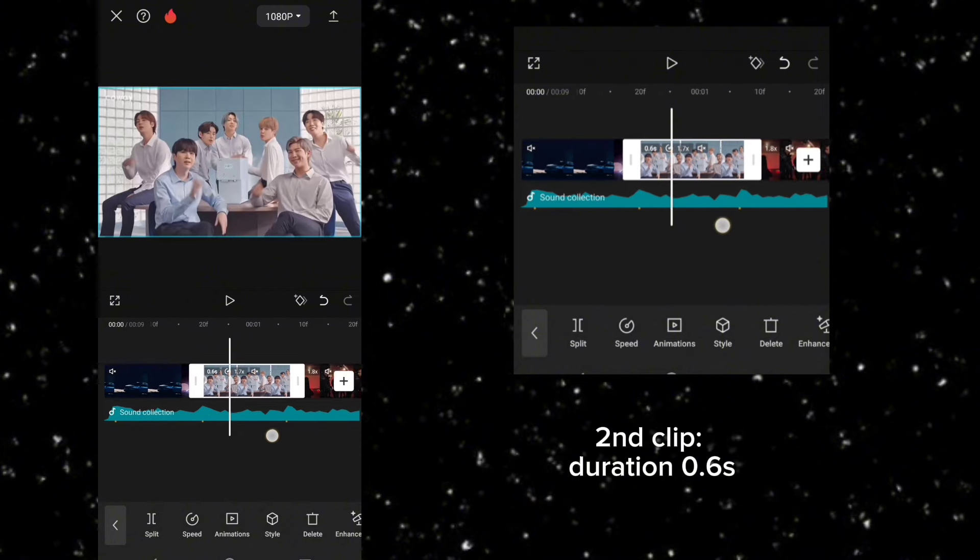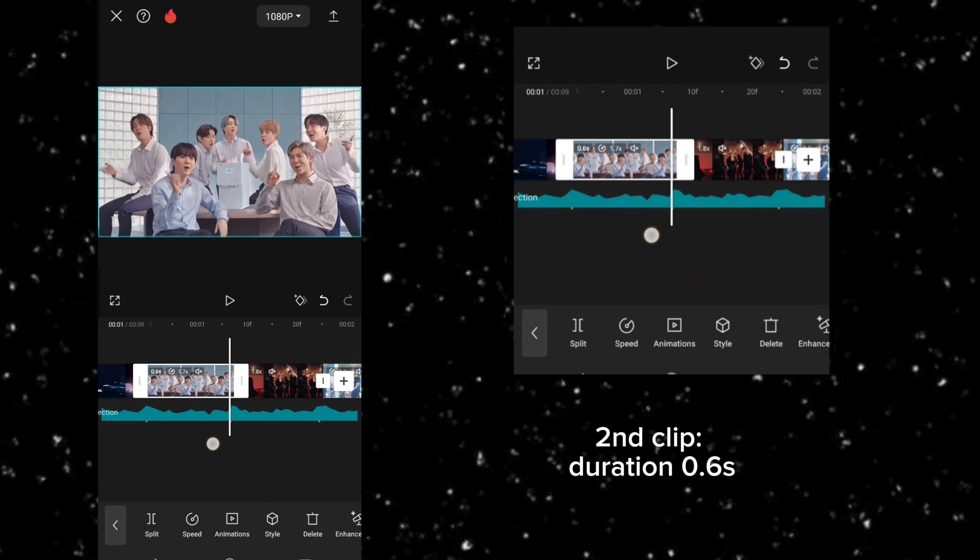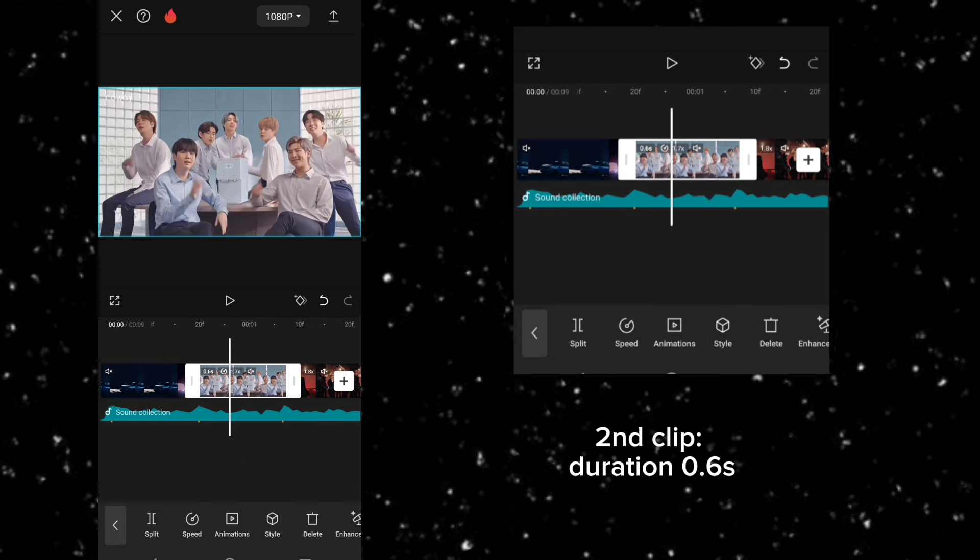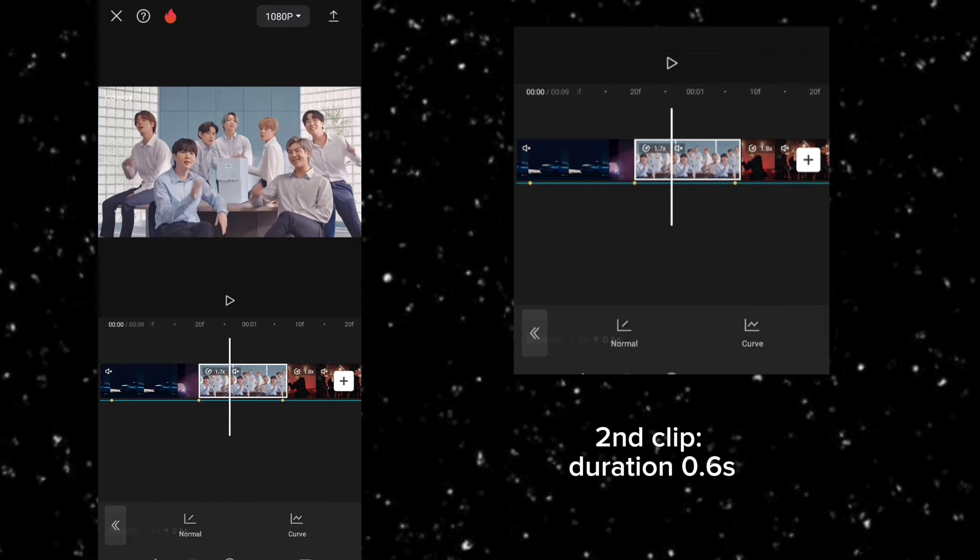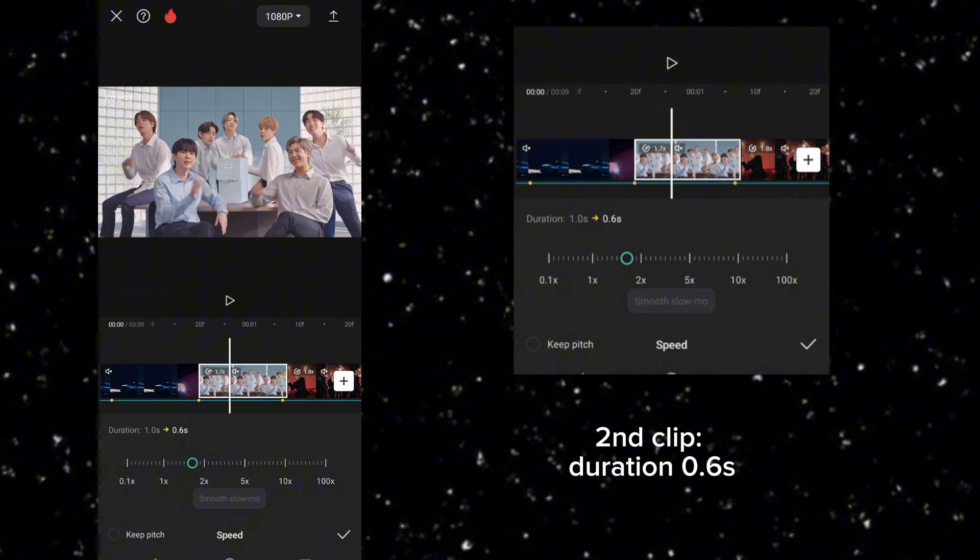Second clip, this is a Twixtor clip video, and to sync the clip with the music, you can adjust the normal speed a little bit faster like I did, duration 0.6 second.